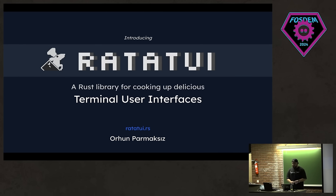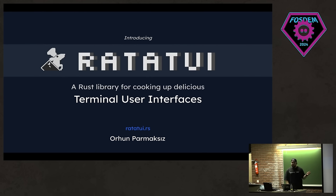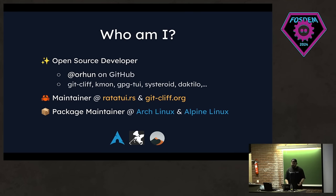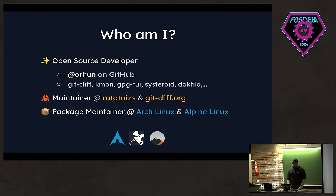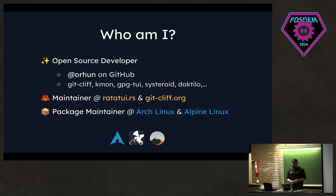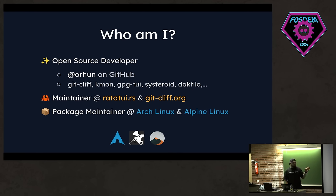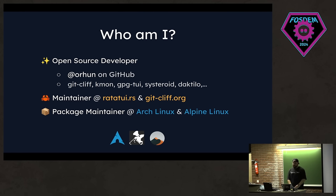I am Orhan Parmaksez, and today, in a few minutes, we're going to explore the fascinating world of terminal user interfaces and see how we can build terminal user interfaces in Rust with a library called Ratatouille. I'm an open source developer, and you can find me on GitHub with the handle Orhan, which is also my name. And I built the following projects, and you might know me from Gitcliff. It's a changelog generator tool, and I mostly work with command line tools using Rust, and I pretty much live in the terminal. And that's why in my free time, I package some Rust tools for some Linux distributions, mainly Arch Linux and Alpine Linux.